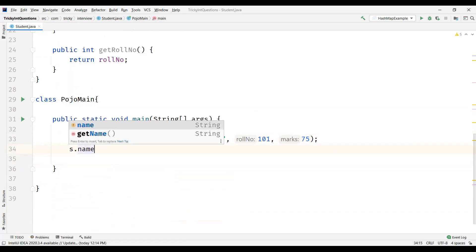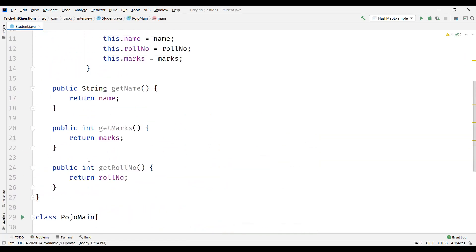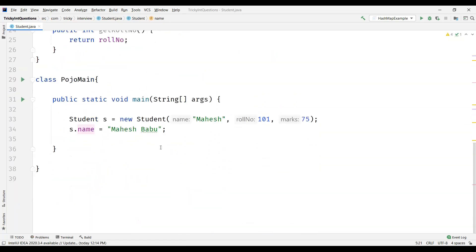And intentionally I'm going to modify the name. So if you observe, name is declared as default, so I'm able to modify the name here.